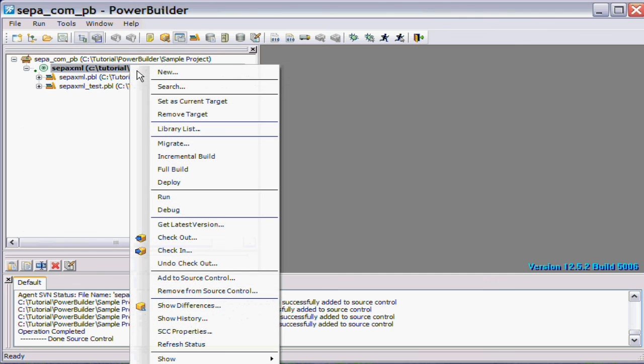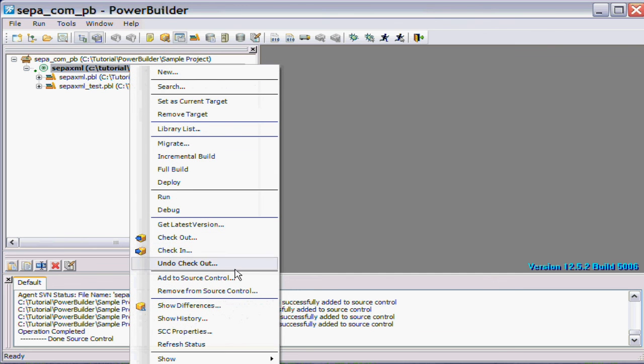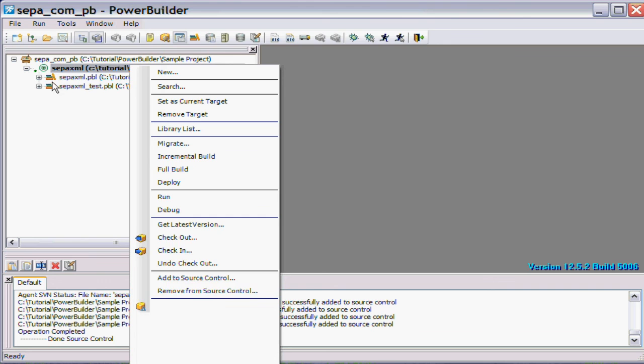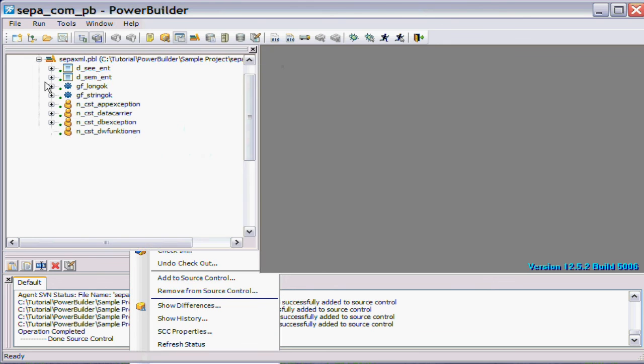So once it's installed you can basically use standard features that PowerBuilder gives: things like get latest, check out, check in, undo check out, add different items, show the difference. They're basically the standard operations.